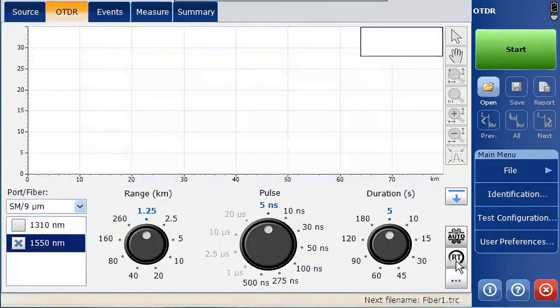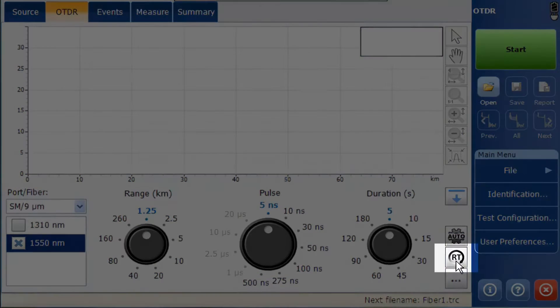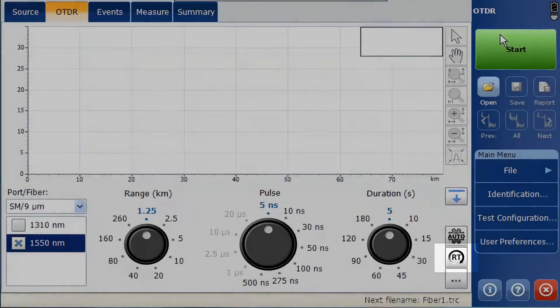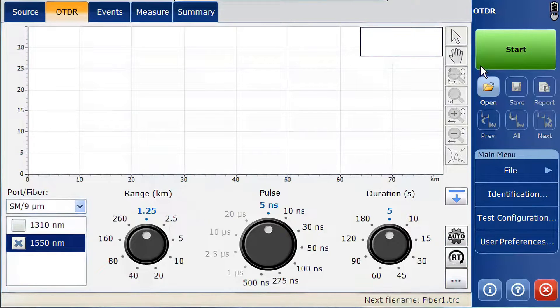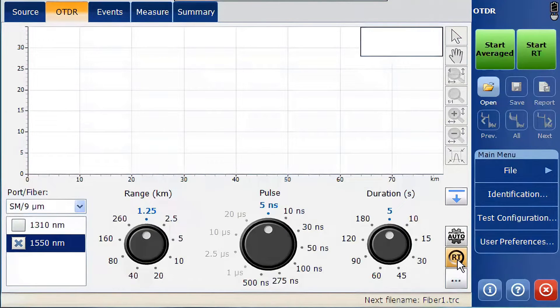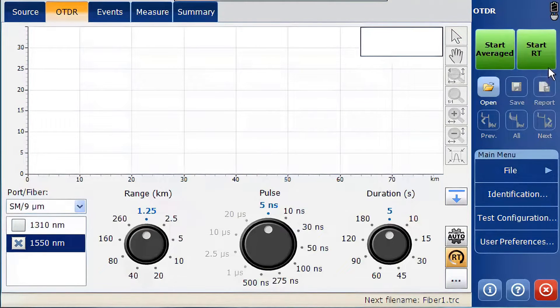The second button is the real-time mode. When the real-time mode is selected, rather than having a single start button for acquisition, it is separated into two buttons: a real-time test and an average test. This gives the capability to either test with real-time mode or using a conventional timed test.